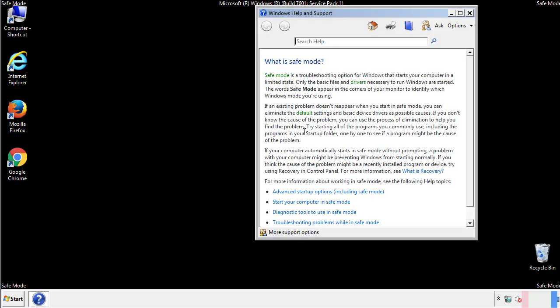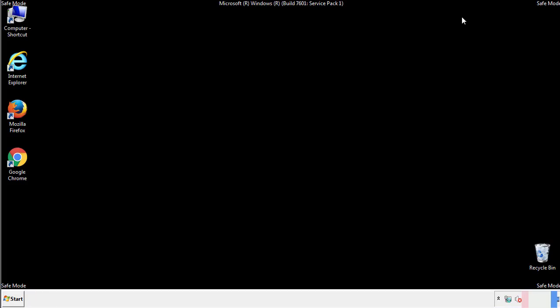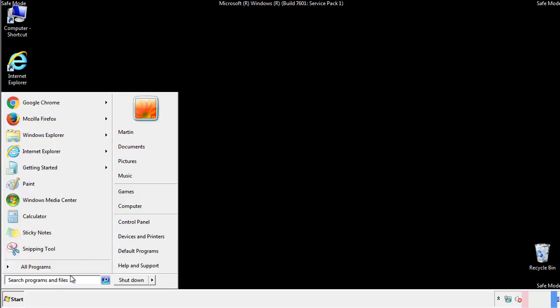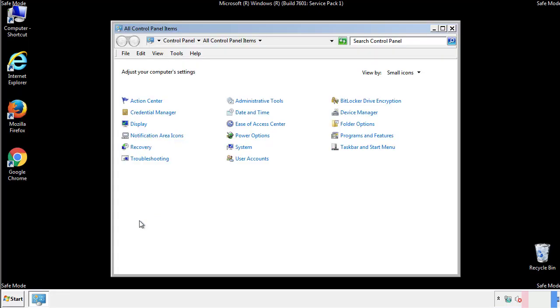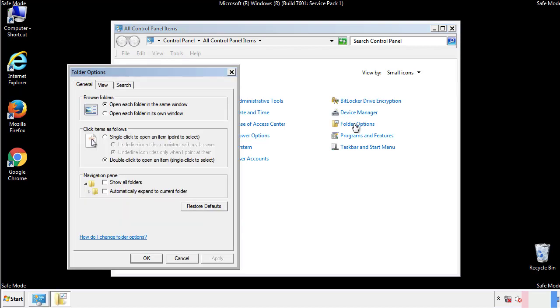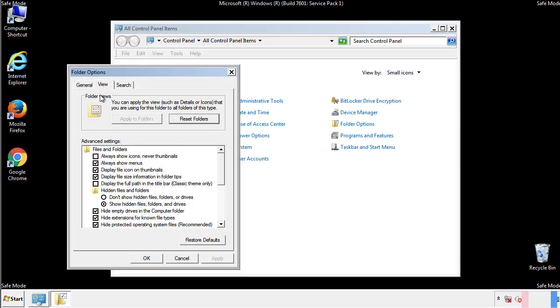Before we get started, we want to make sure that all the files and folders are visible. From the control panel, click folder options, view, and click the check box to make sure that we don't miss anything.